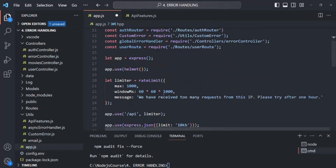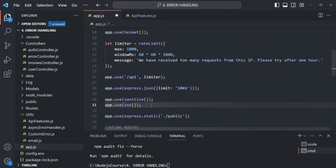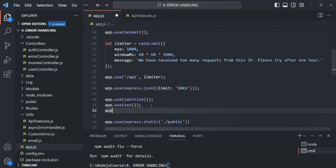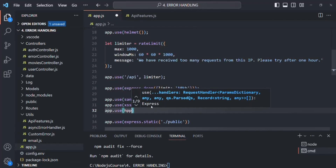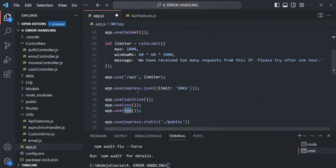Now we are going to use the HPP middleware. After XSS, let's add app.use and call the HPP function. When we require the HPP package, it returns a function stored in the HPP variable. When we call that function, it returns a middleware, and we are now using that middleware in our Express application.